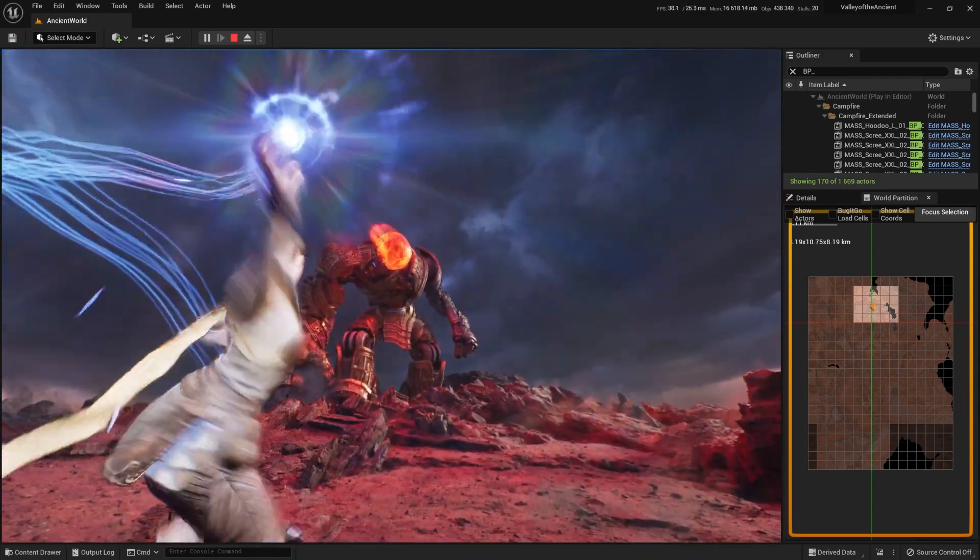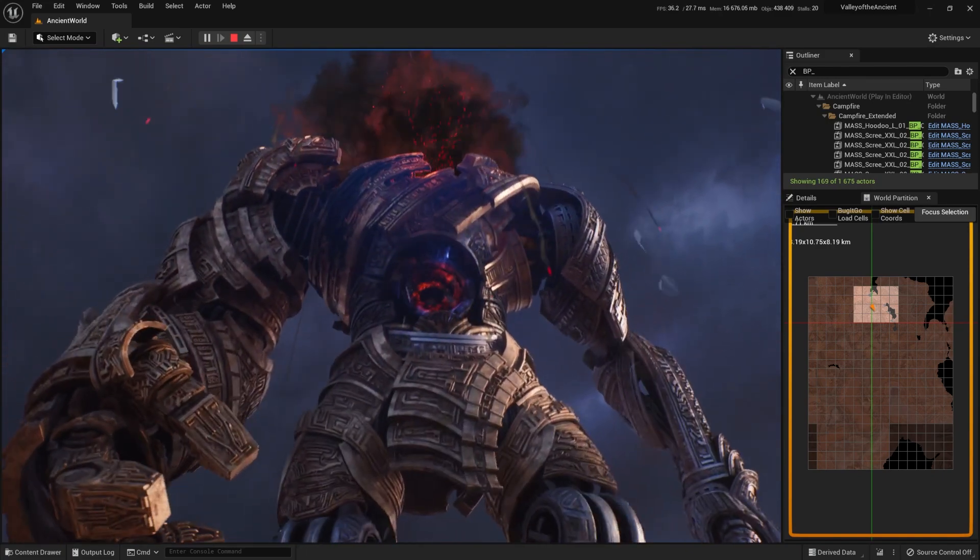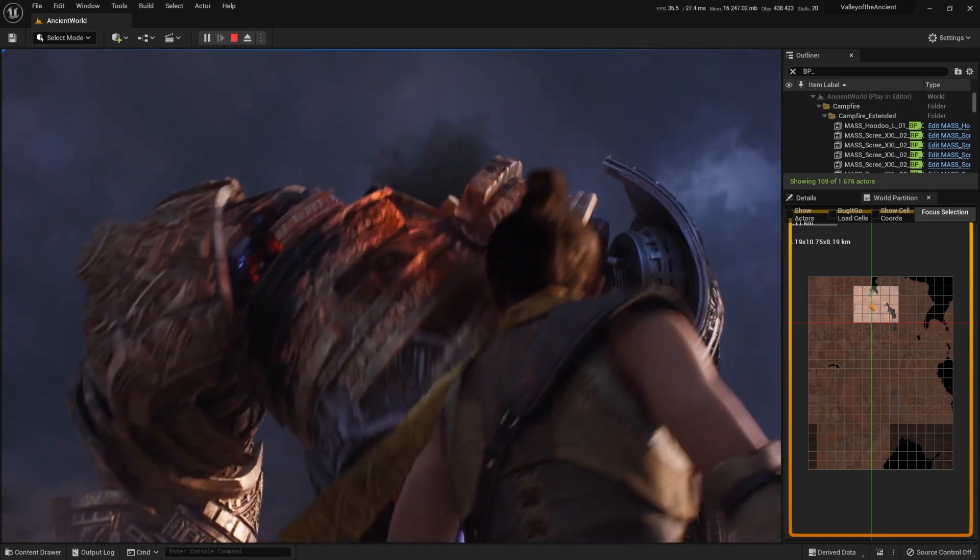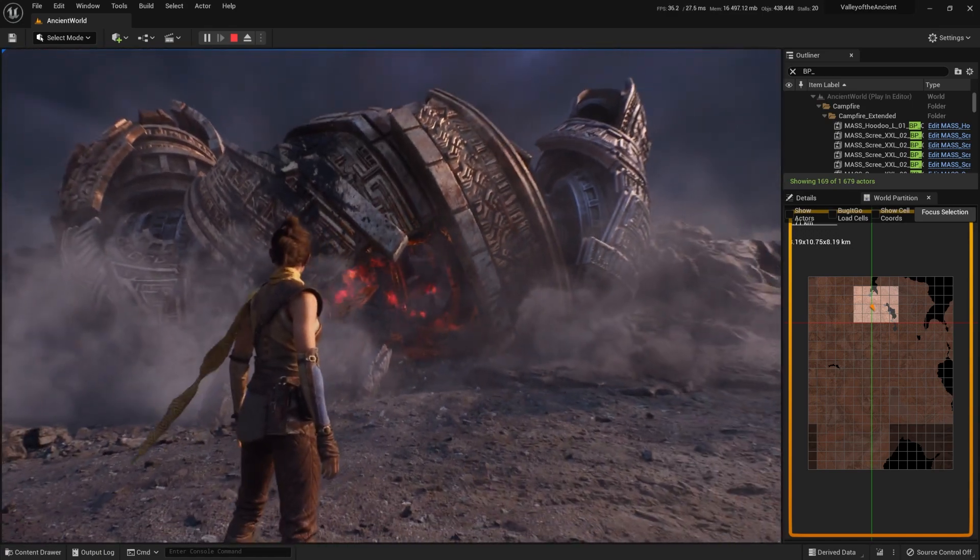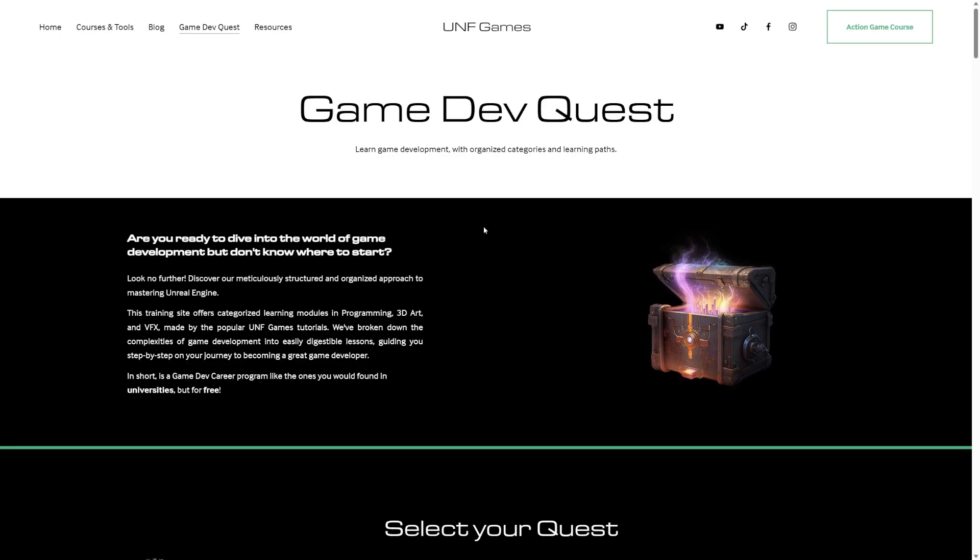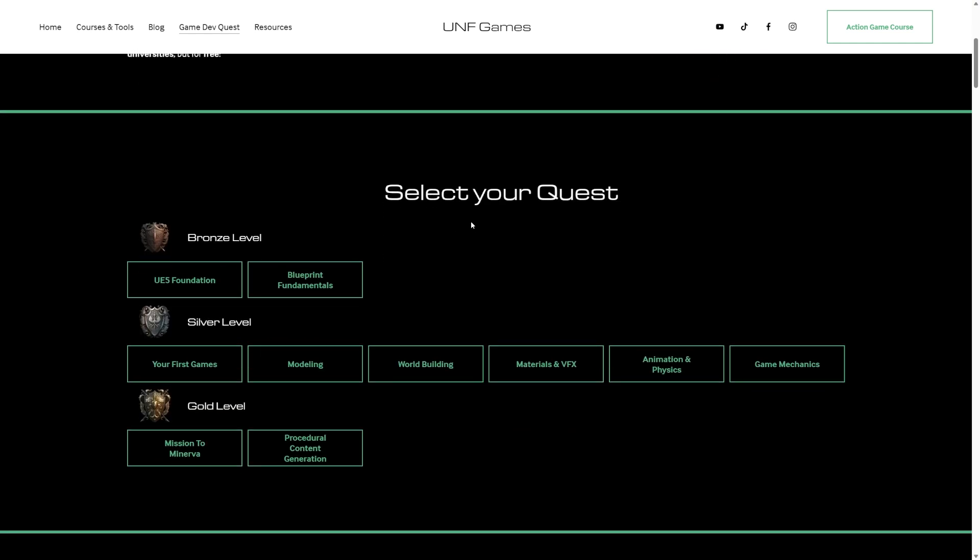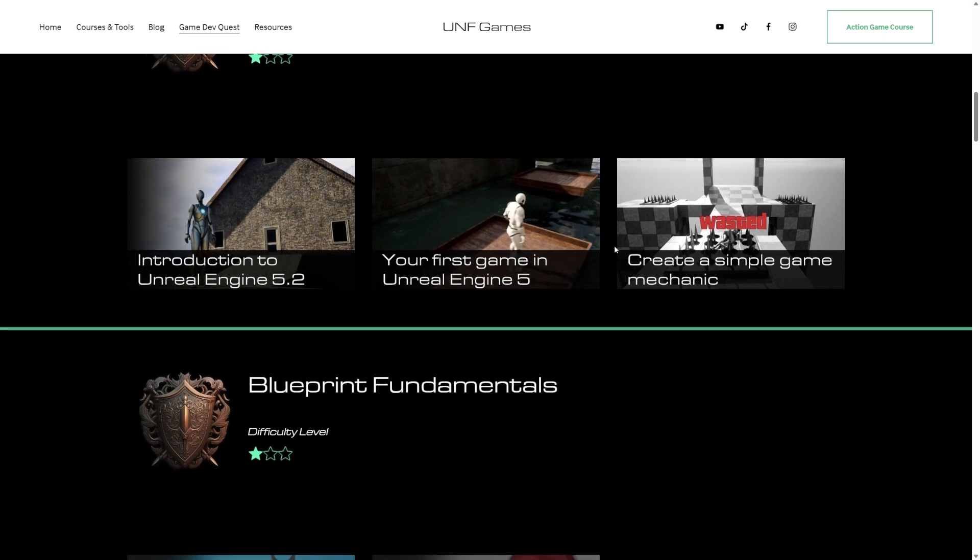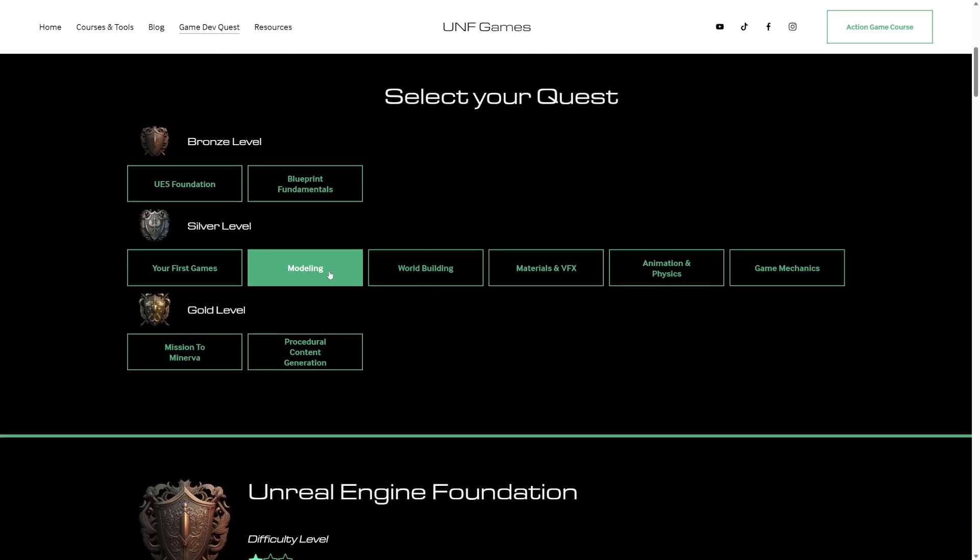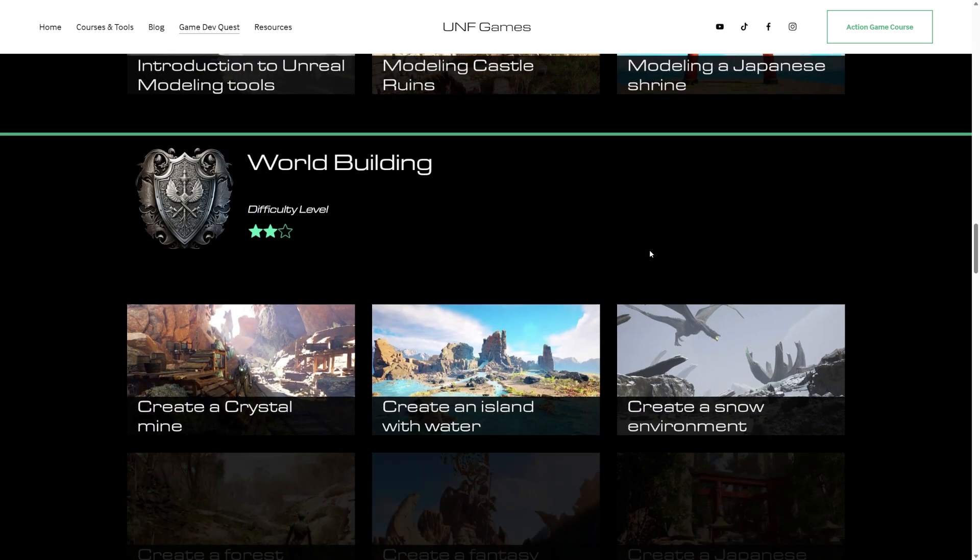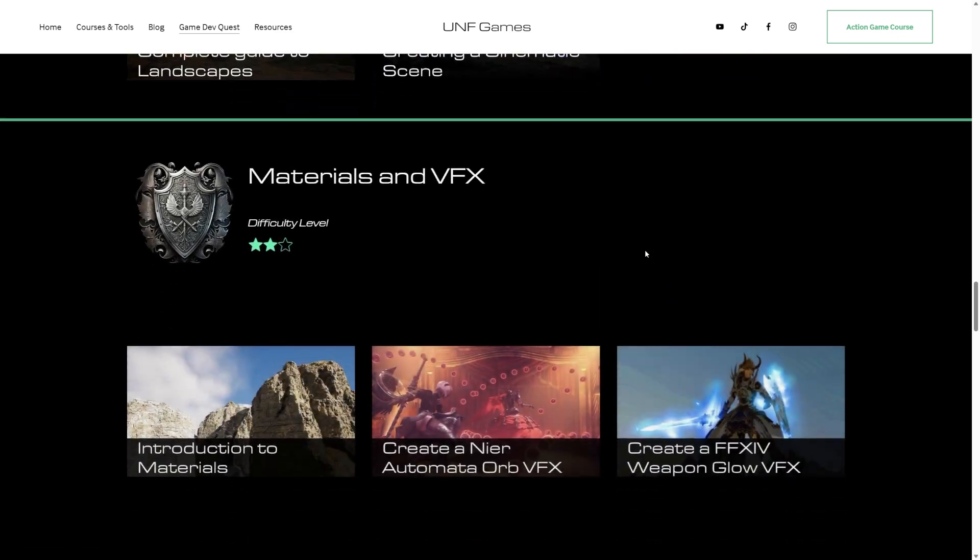Remember, just focus on getting better than you were yesterday. You'll see yourself getting faster day by day. Everything I know comes from learning something new every day and practicing what I know. And if you're eager to learn something new about Unreal Engine every day, make sure to check out our GameDevQuest webpage, where we've broken down the complexities of game development into easily comprehensible lessons, guiding you step by step on your journey to become a great game developer. It's like a university program, but for free.